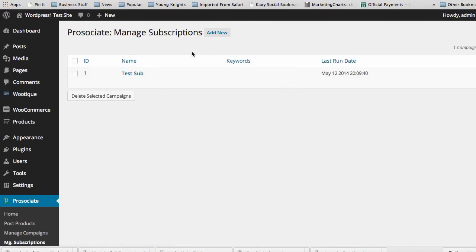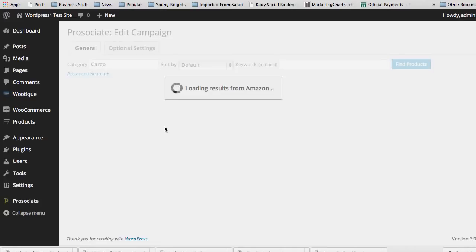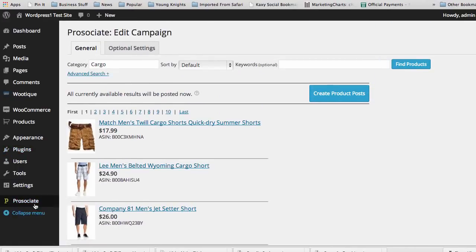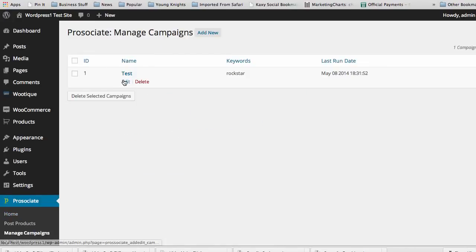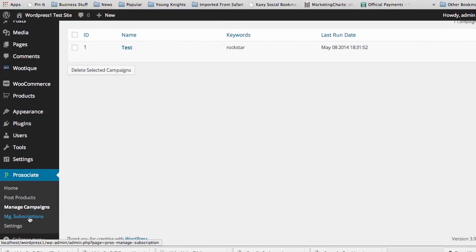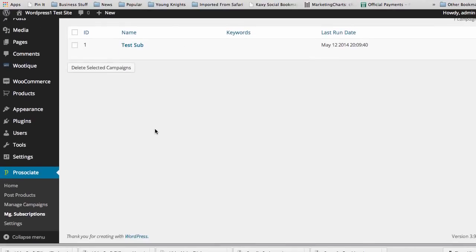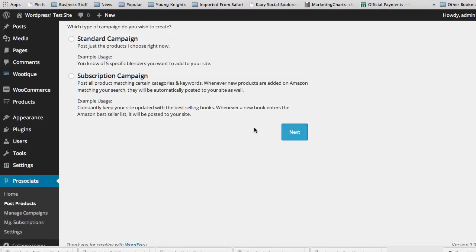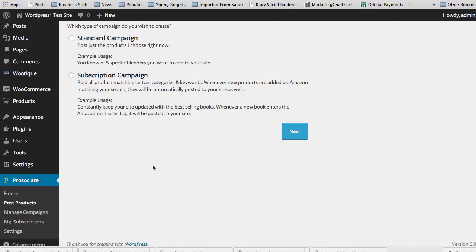Back in our site, you can see in the Manage Subscriptions area you can always come in to that subscription, click on Edit, and it's going to pull up that search that you did and load the products from Amazon. Then you can go in and refine and adjust it if necessary. Same thing — if you go into the Normal Manage Campaigns, you can go in and adjust that particular campaign. You can continually add new regular campaigns and continue to add new subscriptions, all from the Post Products link, picking whichever one you want and hitting the Next button. That's how you manage campaigns and add and post products to Presociate.